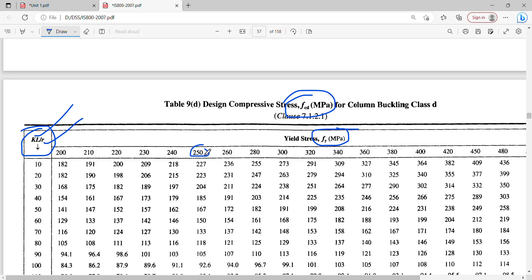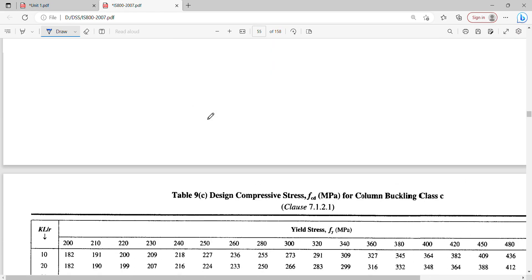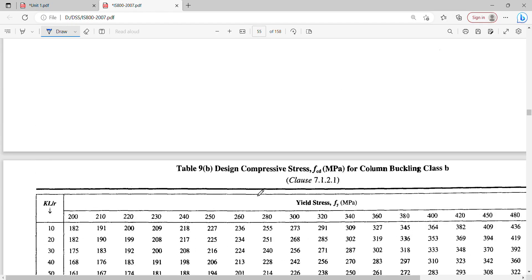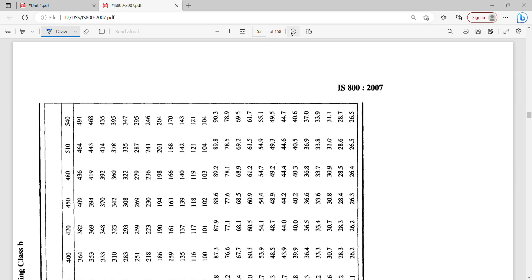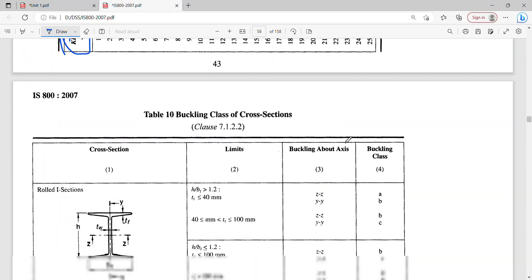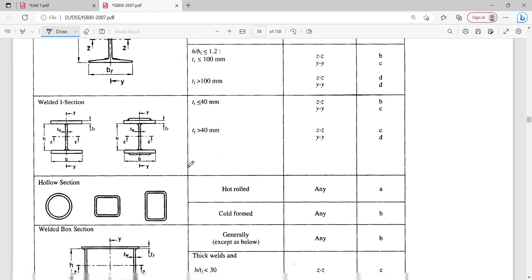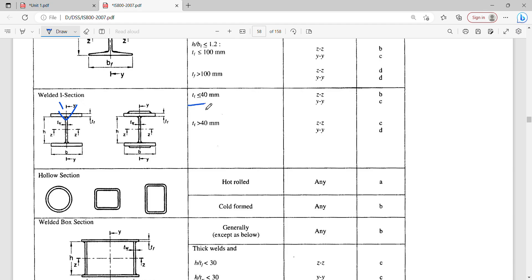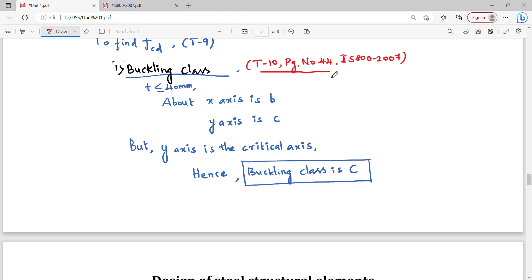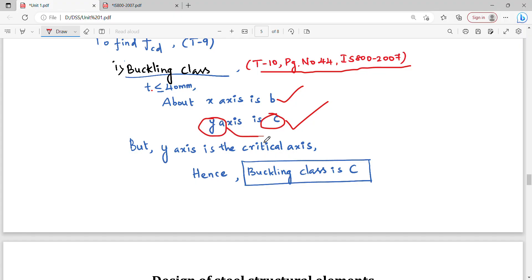We know Fy for steel is 250 MPa. We refer to Table 10 on page 44 to determine the buckling class. For this welded I-section with flange thickness less than 40mm, the Z-axis is buckling class B and the Y-axis is buckling class C. Since we use the critical axis, the Y-axis governs, so we use Buckling class C.